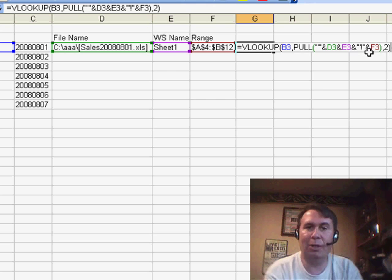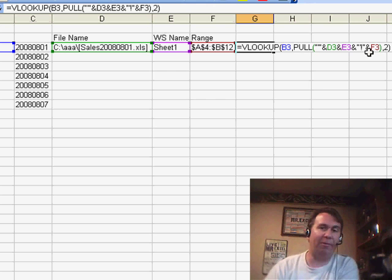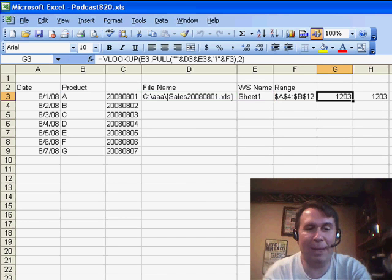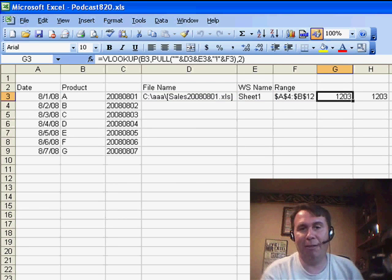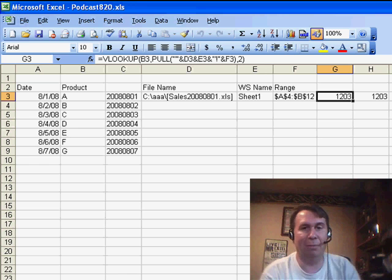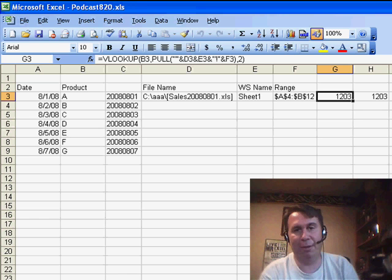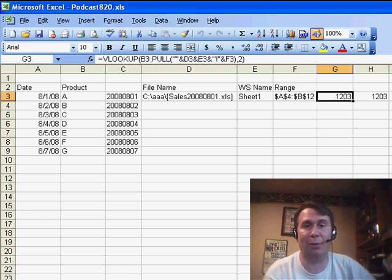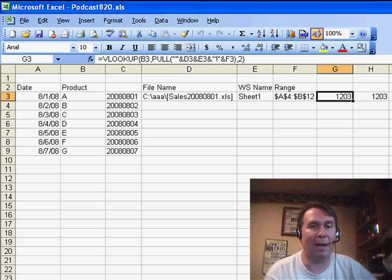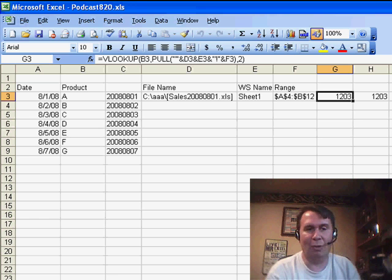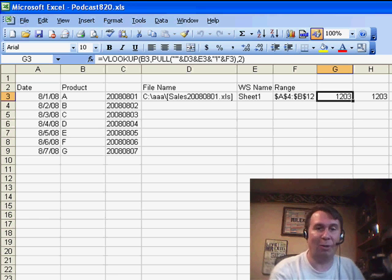That function will go out and open the file or return the whole array to Excel. Now it's a bit slow. It would work here if I'm just pulling one or two values from each worksheet for 30 days, but if you were looking up hundreds or thousands of these, the recalc time would be impossible. But if you have a few, great way to do this using Harlan Grove's PULL function.